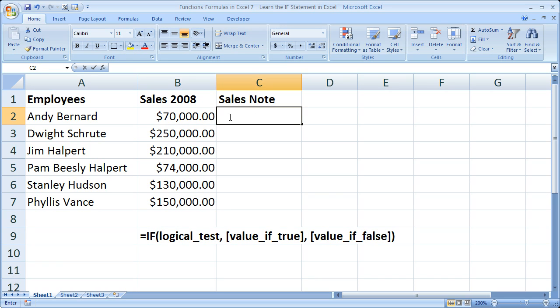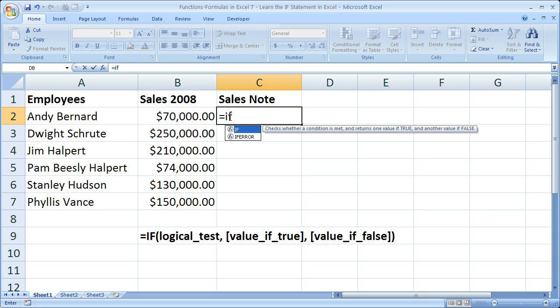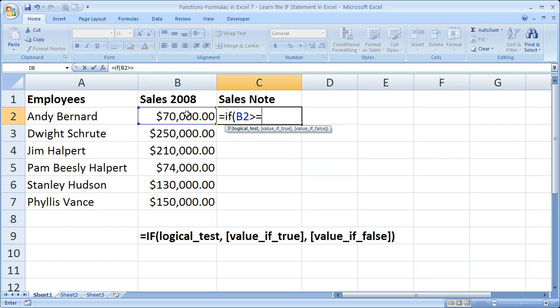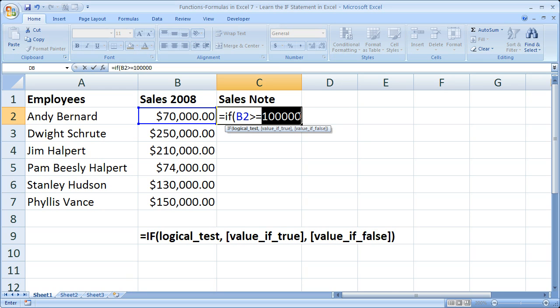So let's start it out with equals, IF, open parentheses. Now I want to use my logical test. So I want to see if the number in this cell, so I'm going to click that, is greater than, or equals to 100,000. Now I could also have this point to another cell in our worksheet, and then we could simply type the 100,000 within that cell.